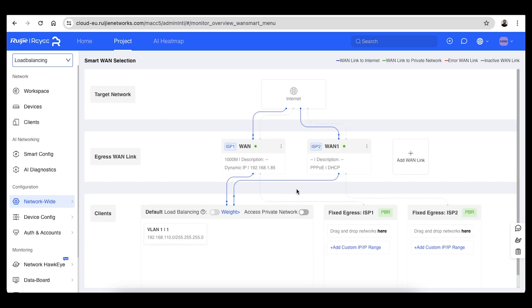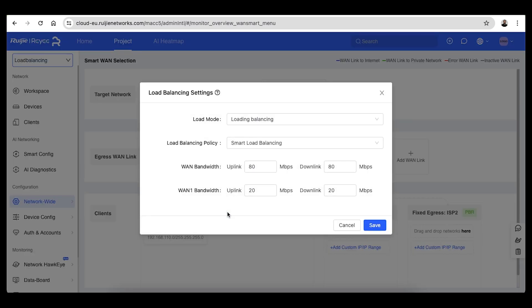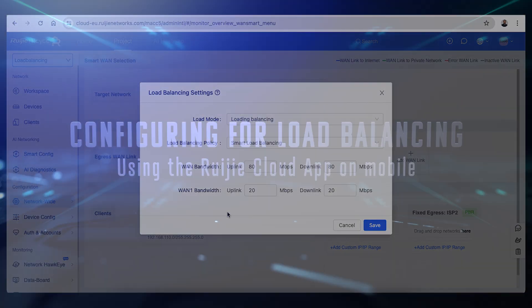At this point, the second WAN connection will appear in the smart WAN page. Your choice of load balancing or failover options can be accessed by clicking on the wait button next to load balancing. That's it for the config via Ruijie Cloud.